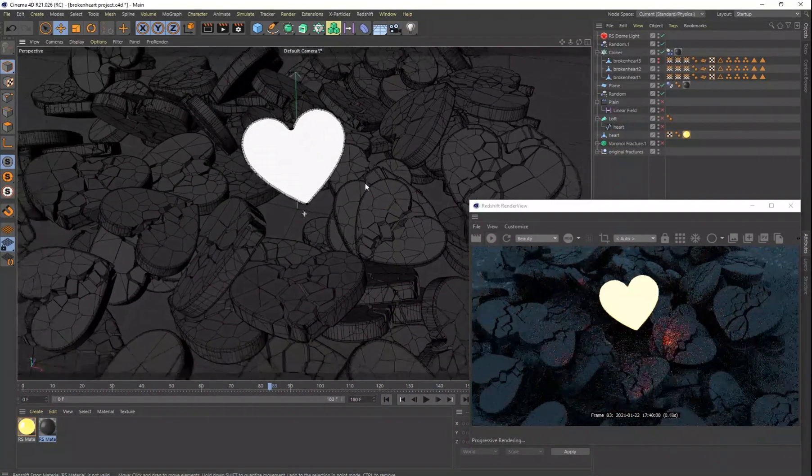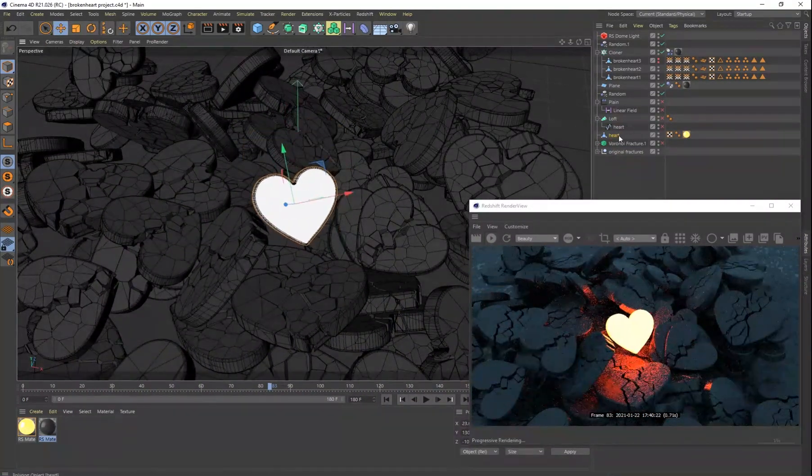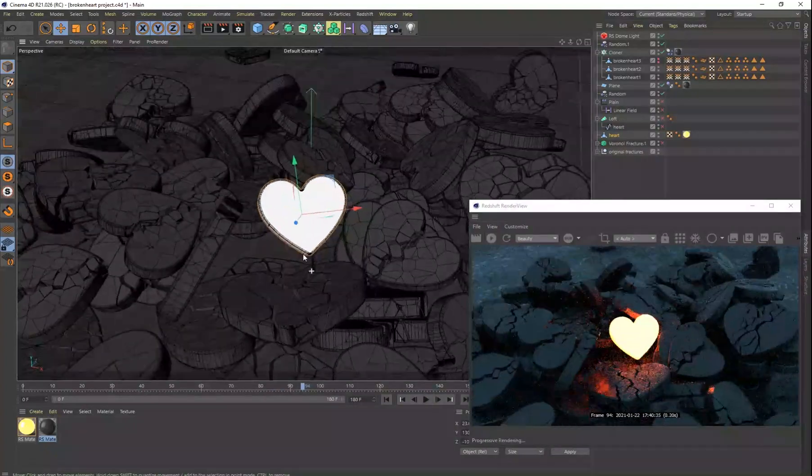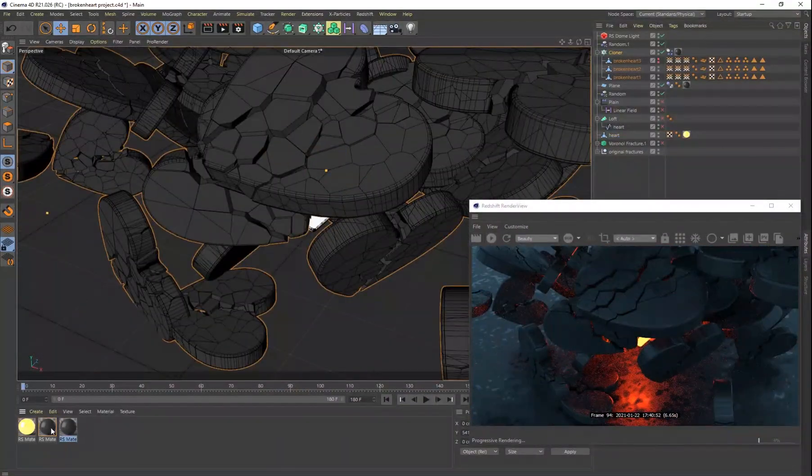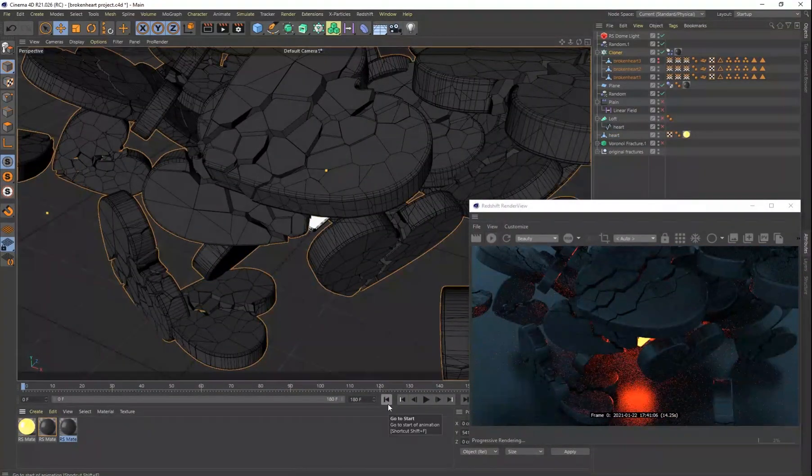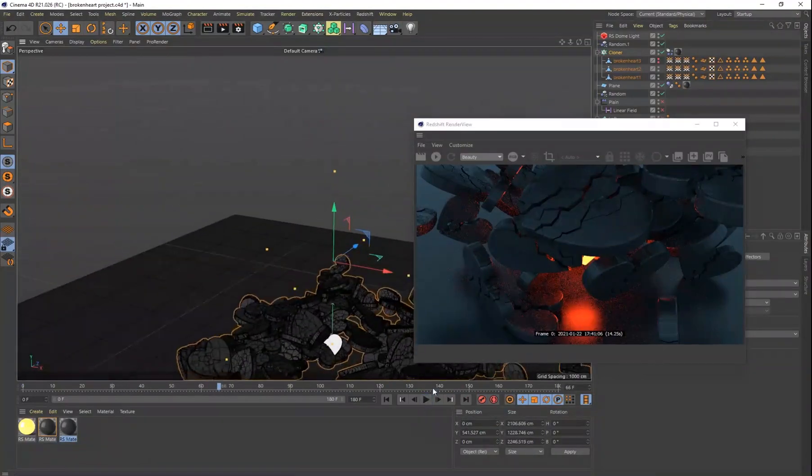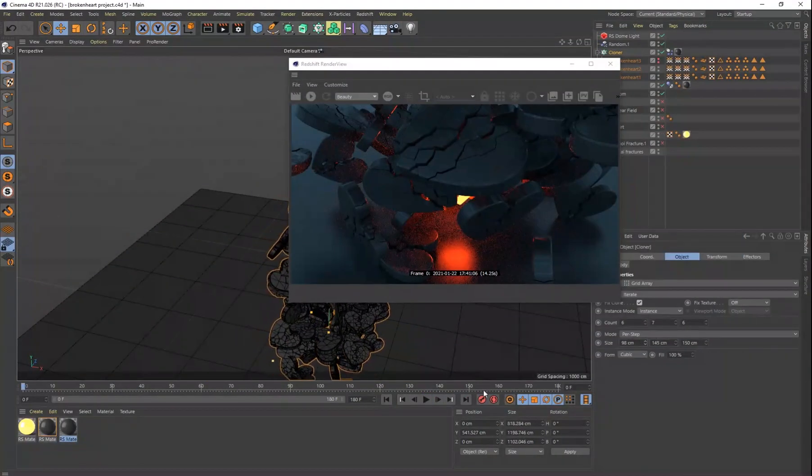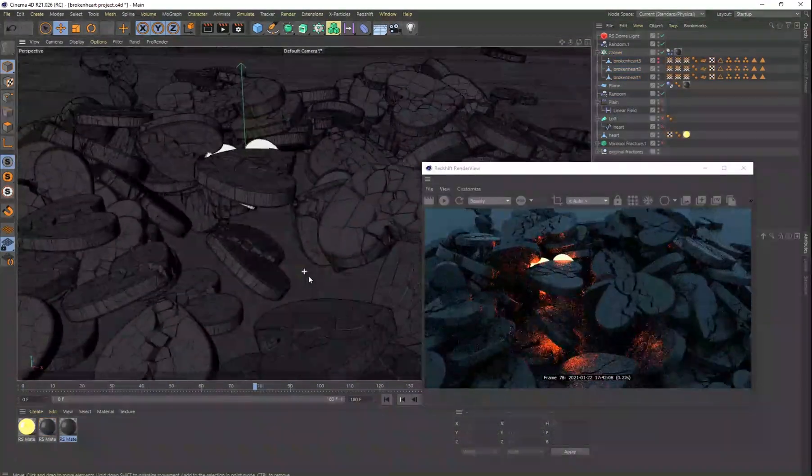I wasn't sure what the exact composition was going to look like. And these renders do take a long time. So I wanted to make sure that I got it right before I wanted to render it.